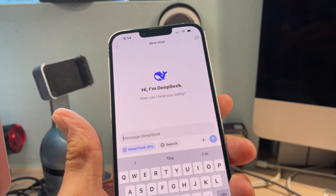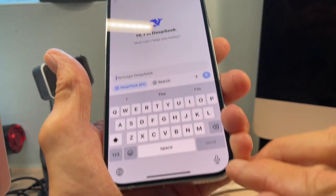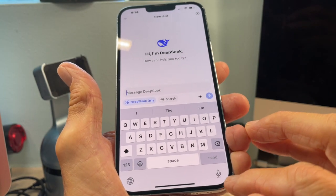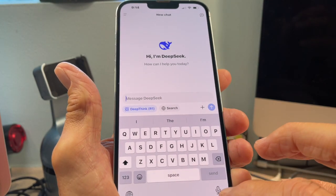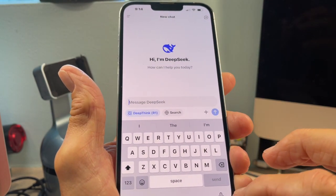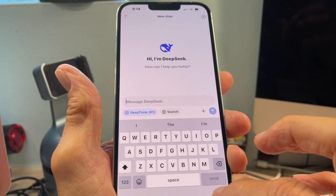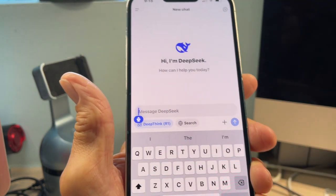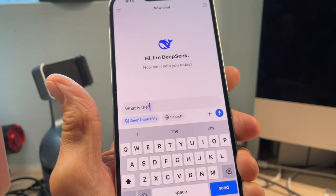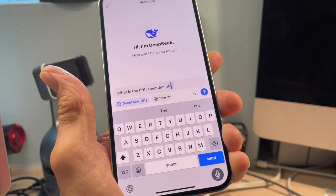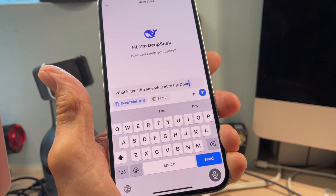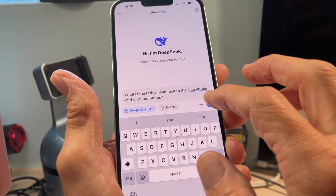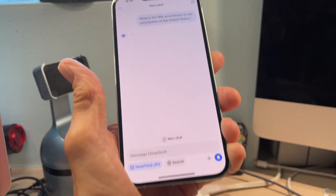You can ask it anything. You can come down here and press on your little microphone. I'm going to click it: 'What is the Fifth Amendment to the Constitution of the United States?' And then I'm just going to hit send — or that arrow.